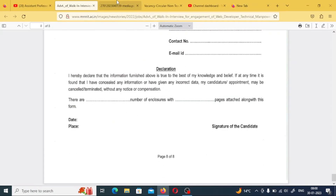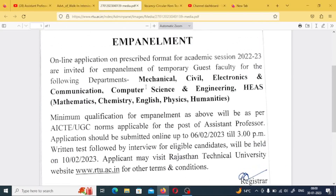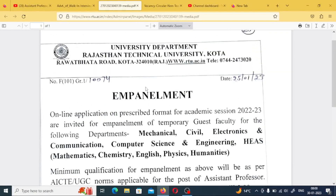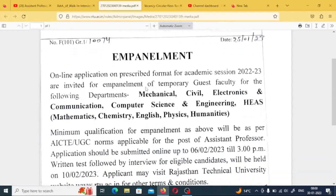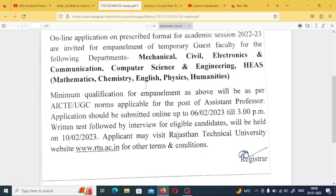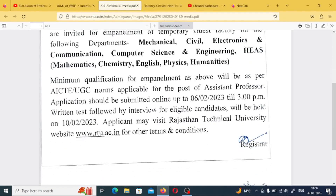The next post will be released but will not be permanent. The departments covered are many, including mechanical, civil, electronics, communication, computer science and engineering, mathematics, chemistry, English, physics, and humanities. You will be able to submit your application form for these teaching posts.